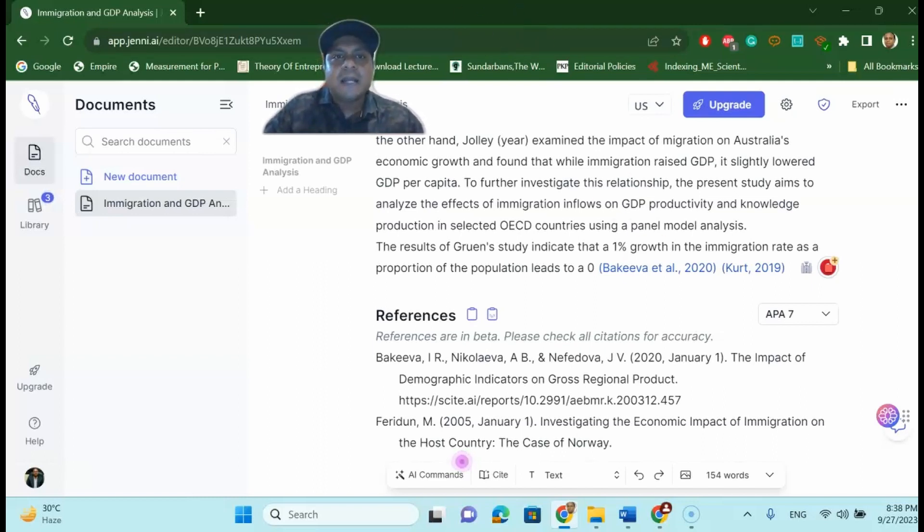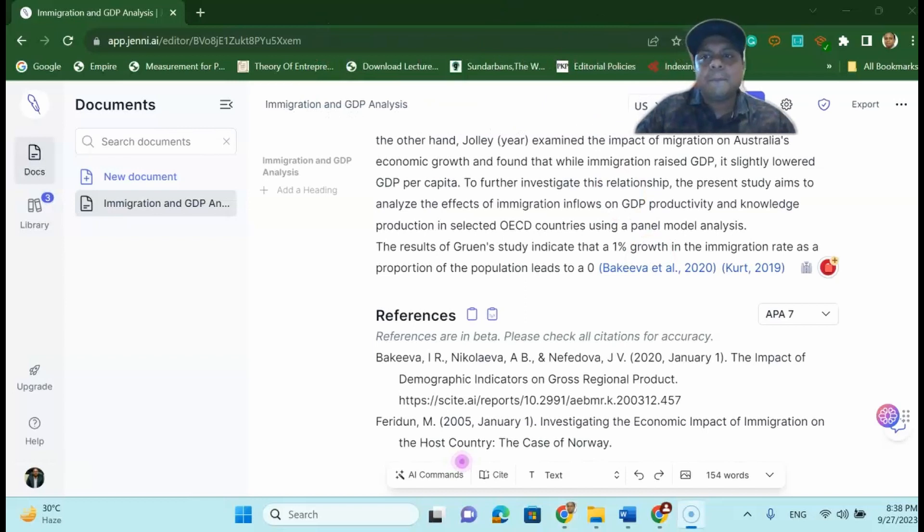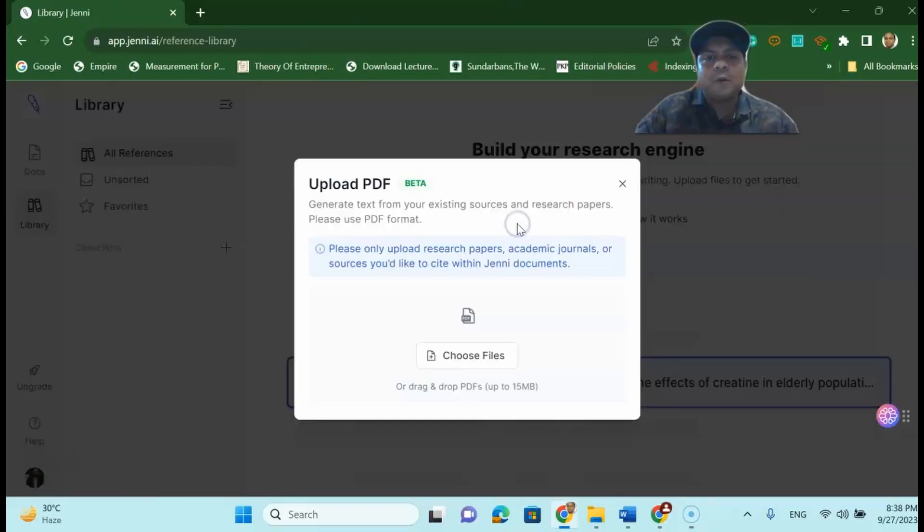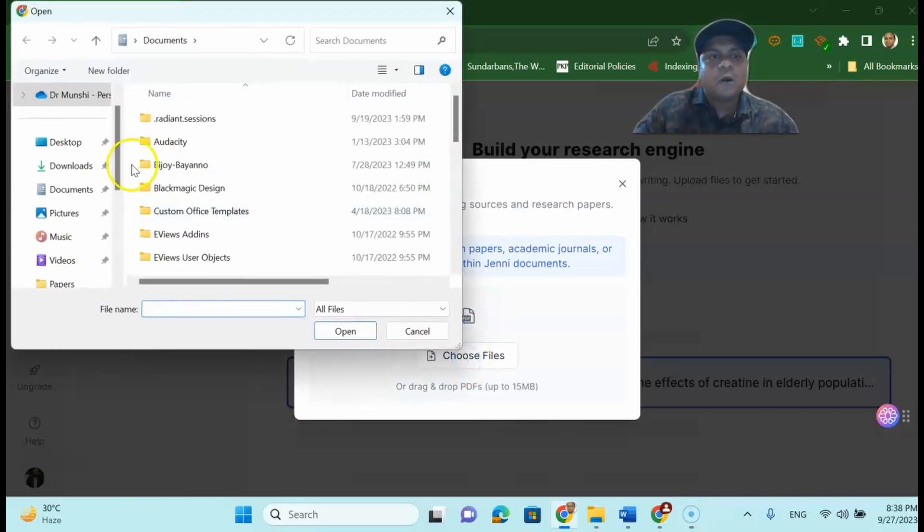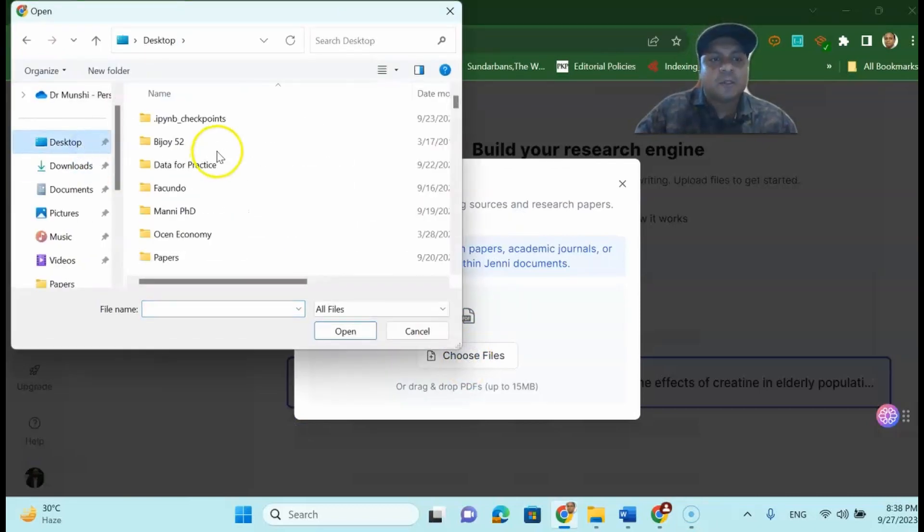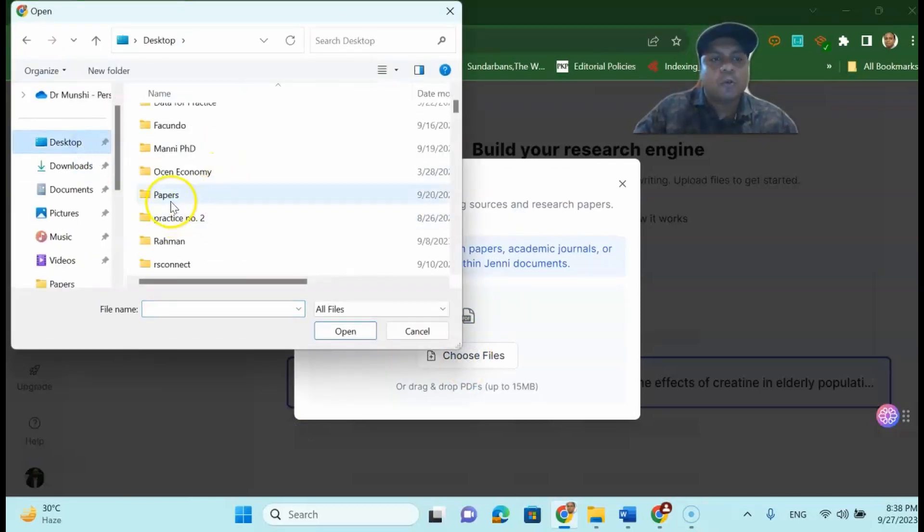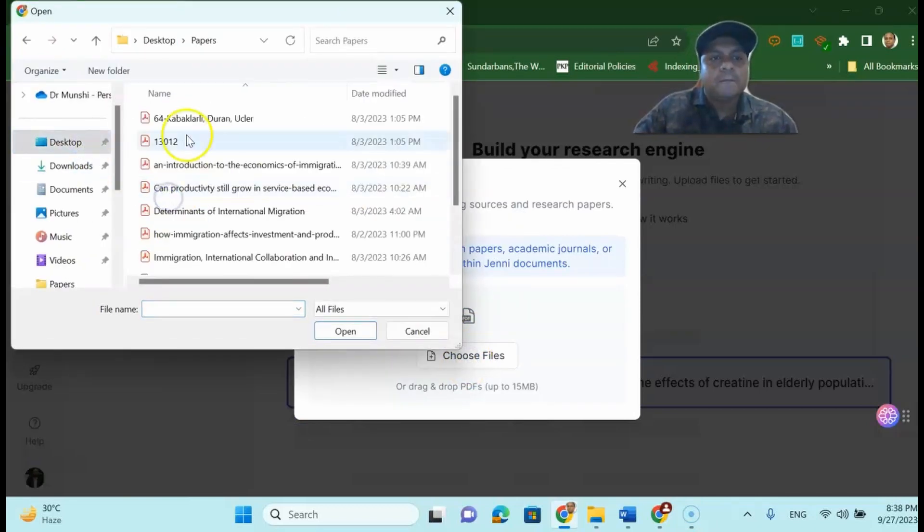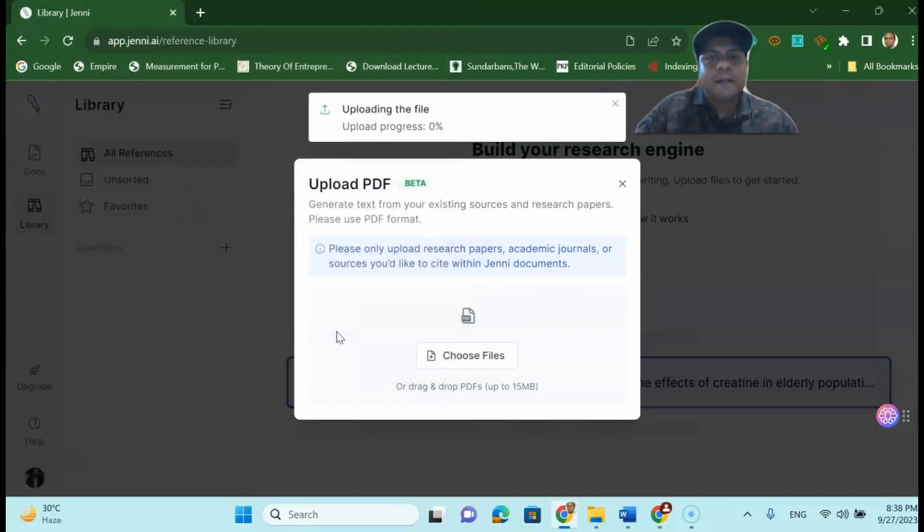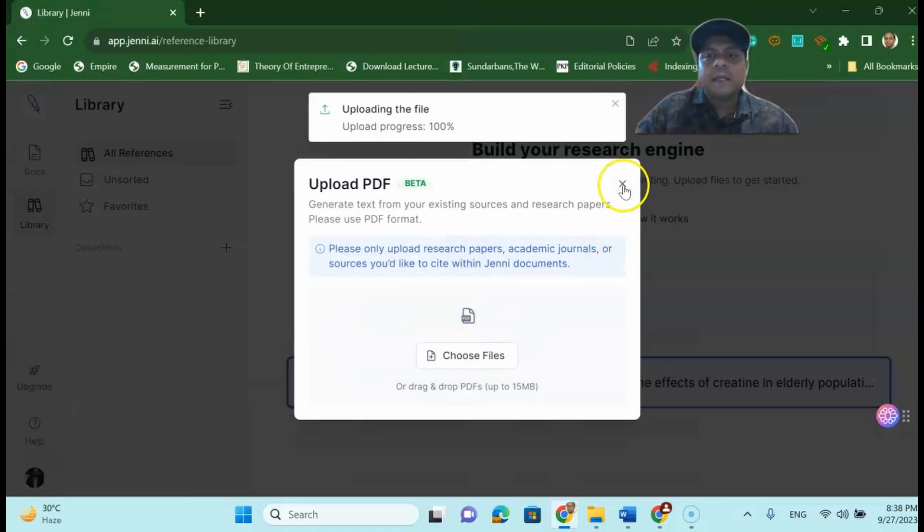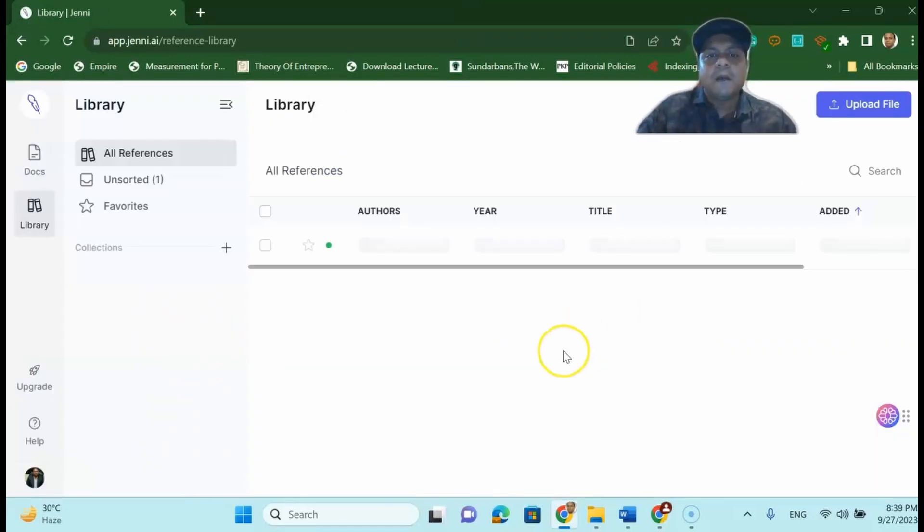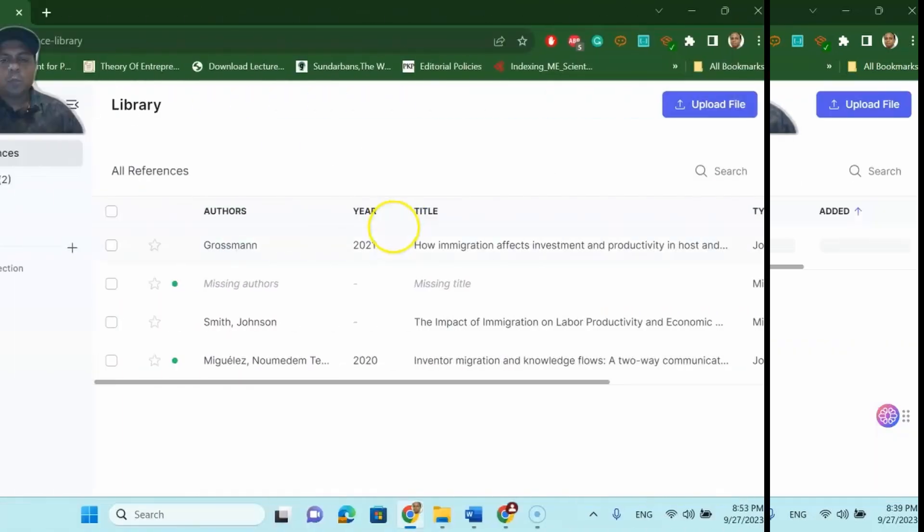Now another example I want to give you, for instance I go to the library and I want to upload a research paper which is already downloaded in my desktop. For instance I go to the paper and I want to upload a research paper related to my field which means related to the title that I have provided.